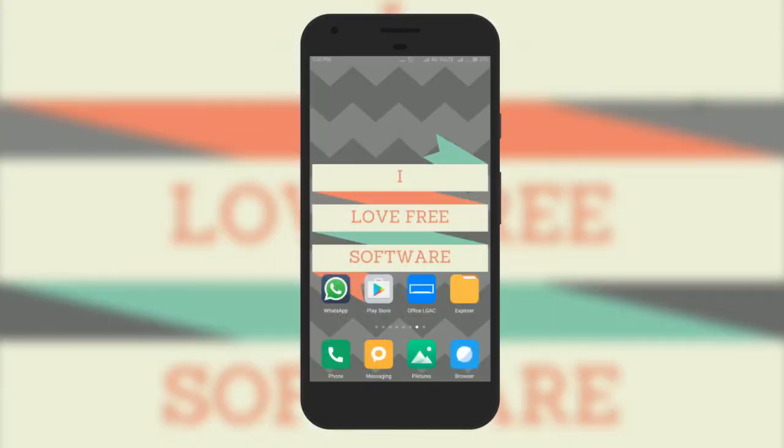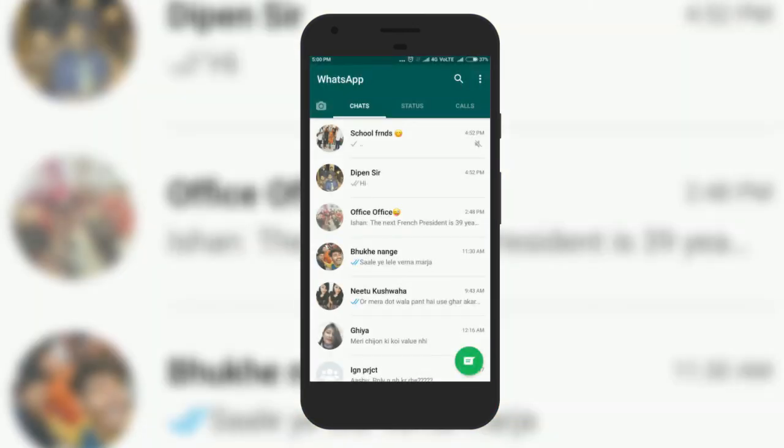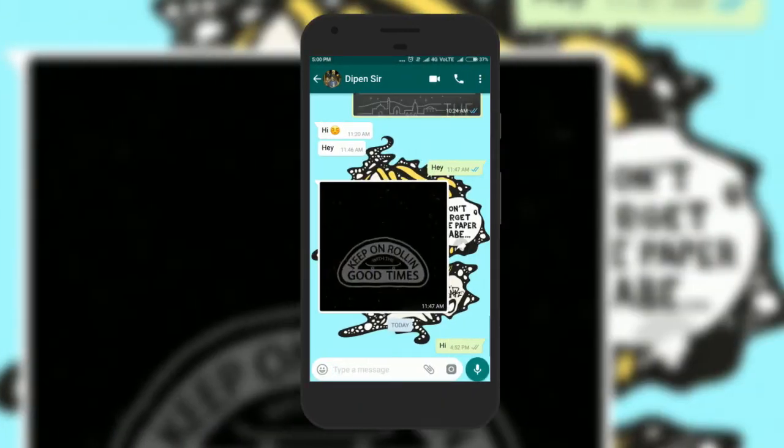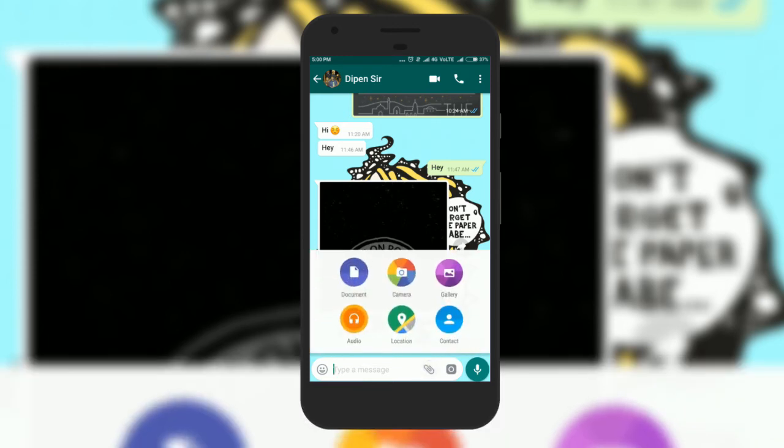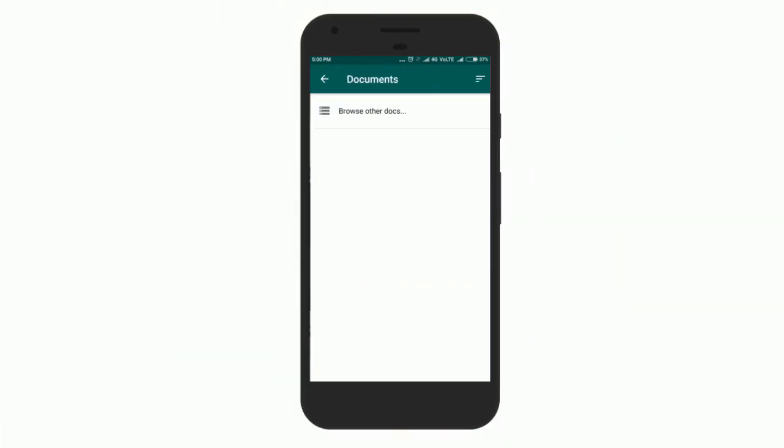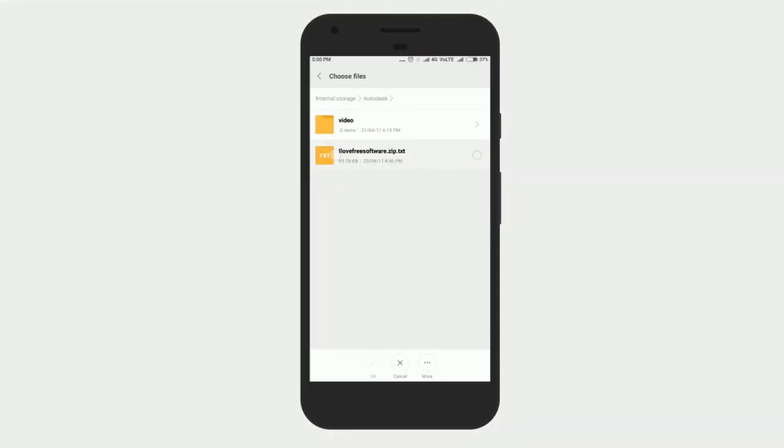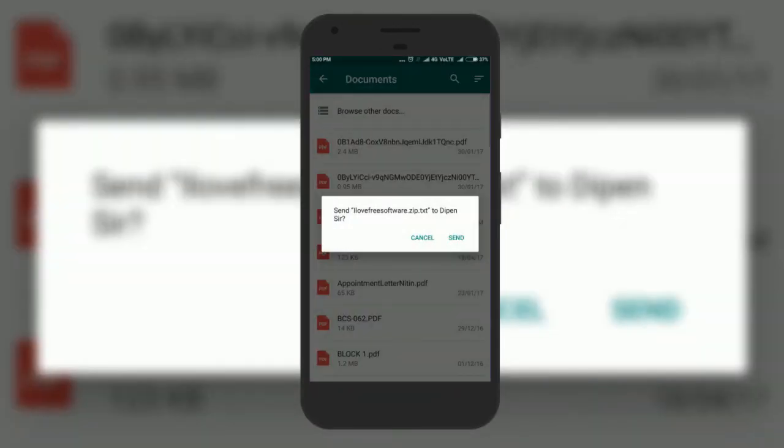Once done, open WhatsApp and go to the contact whom you want to send the file and attach the renamed zip file. Just send it.